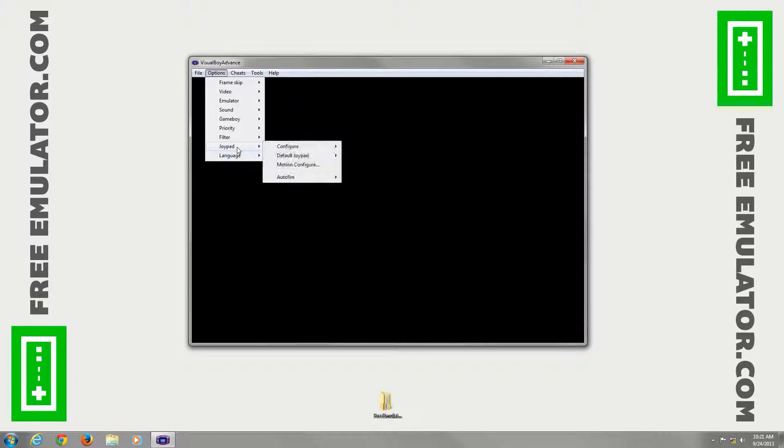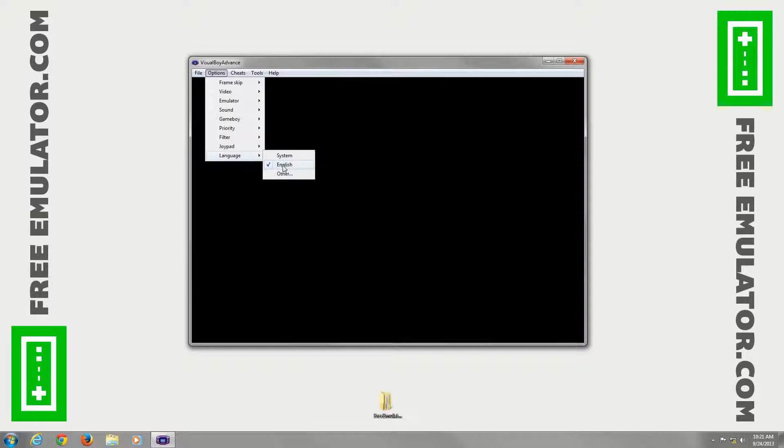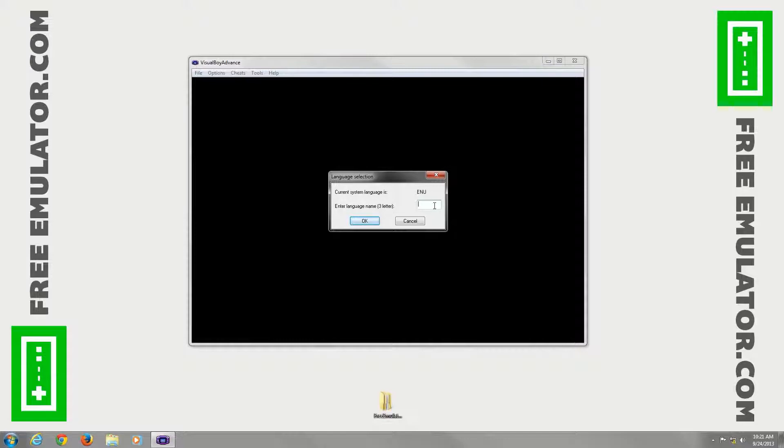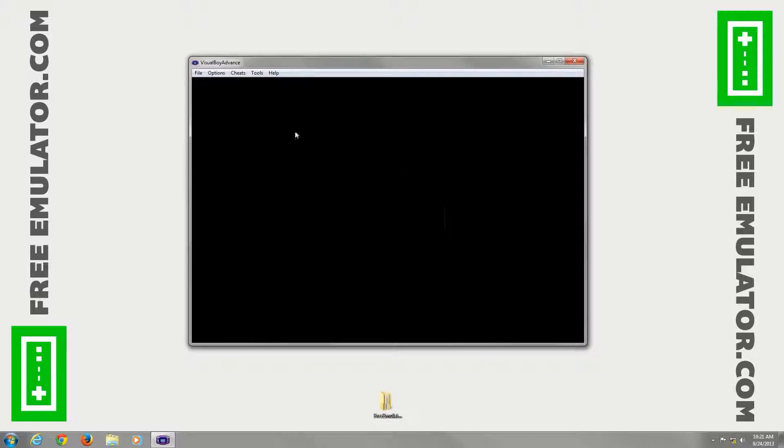Language. You can go to System English or other. You can type in three characters for whatever language you want to use if it's supported.